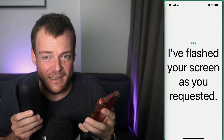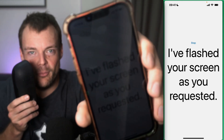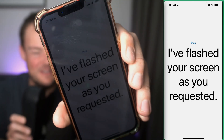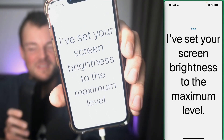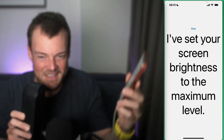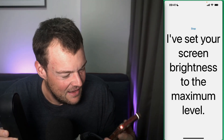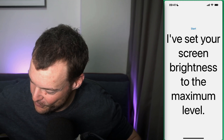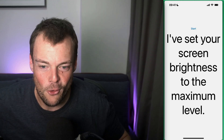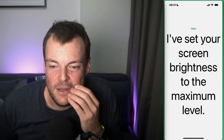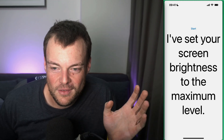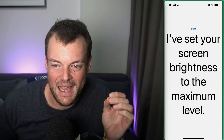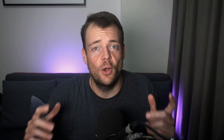Fantastic. Amazing. And now can you set my brightness to maximum again, please? I've set your screen brightness to the maximum level. There we go. And this is really the power of OpenAI's new real-time API with WebRTC and Expo React Native.